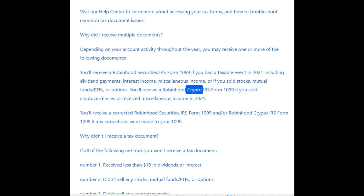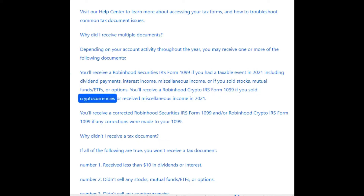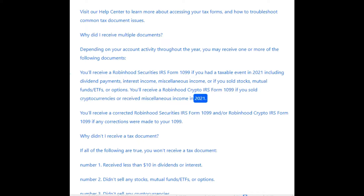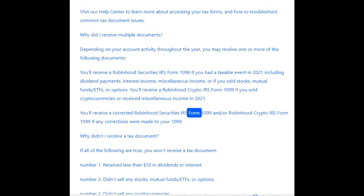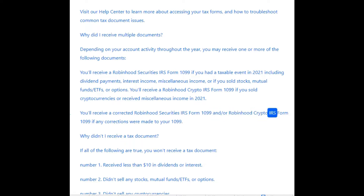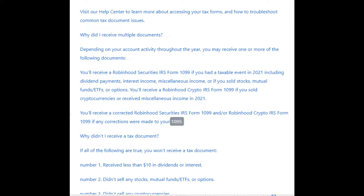You'll receive a Robinhood Crypto IRS Form 1099 if you sold cryptocurrencies or received miscellaneous income in 2021. You'll receive a corrected Robinhood Securities IRS Form 1099 and/or Robinhood Crypto IRS Form 1099 if any corrections were made to your 1099.